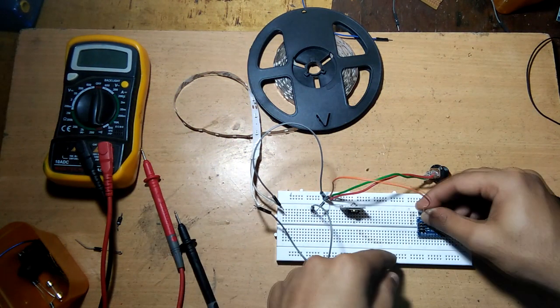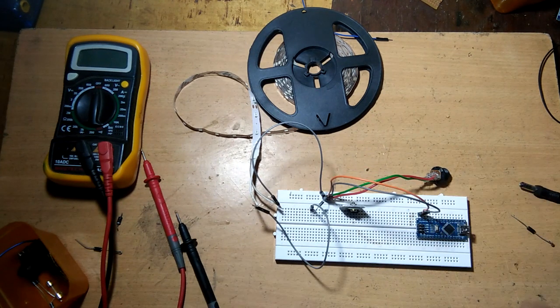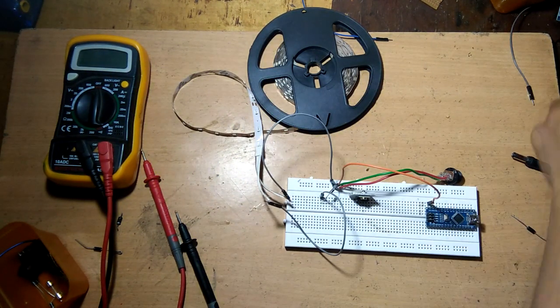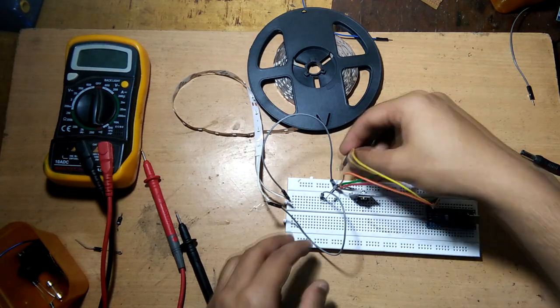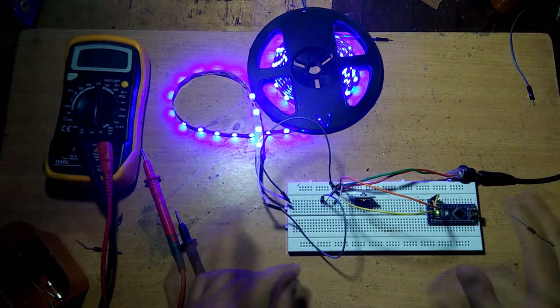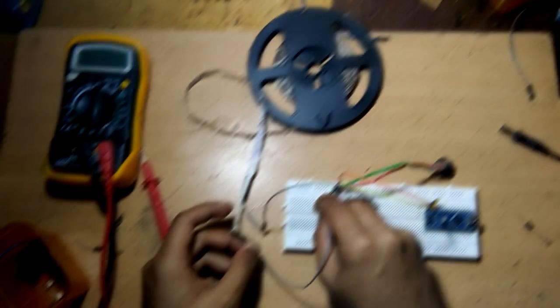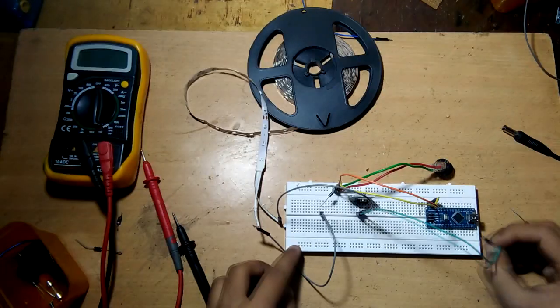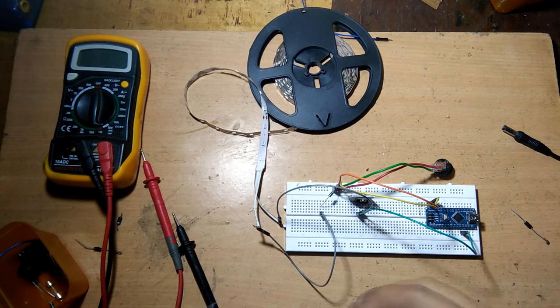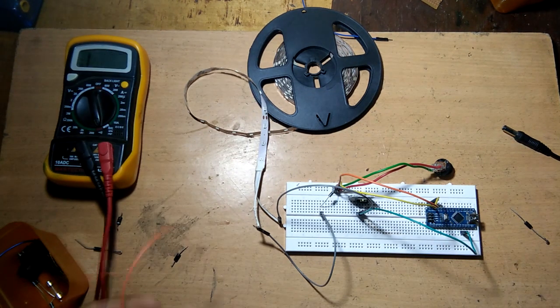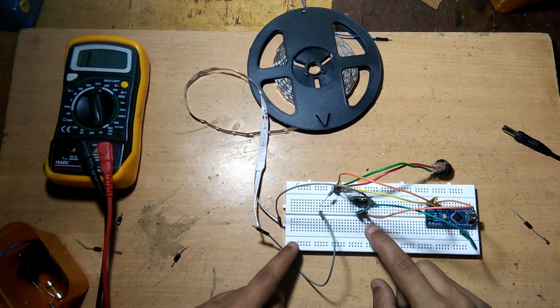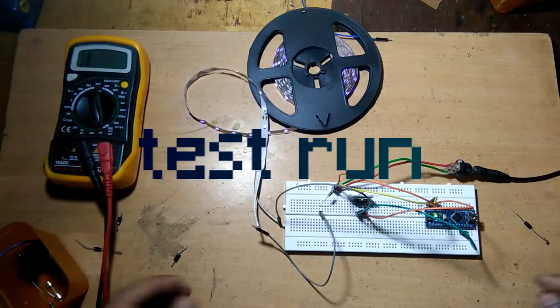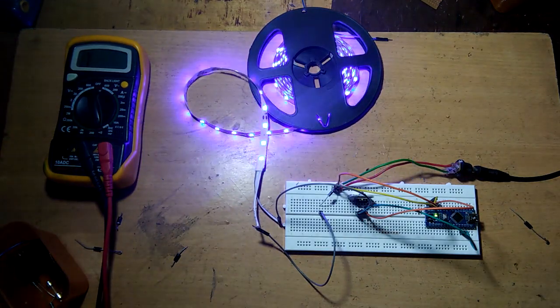Time for test run now. Okay, yeah, it's working.